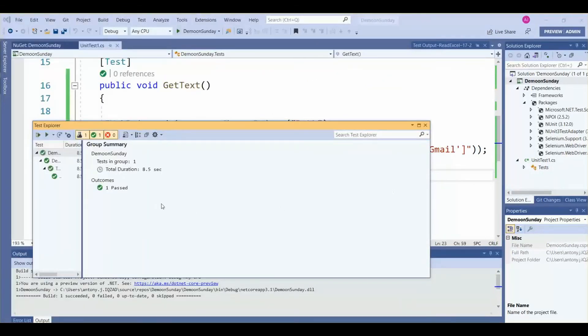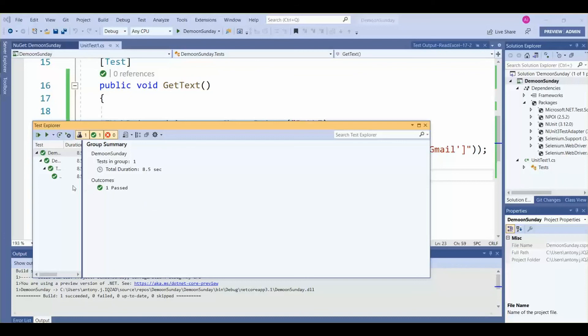So it successfully completed the process. Let's see the text from the element whether it's printed or not. Let's go to the last method.